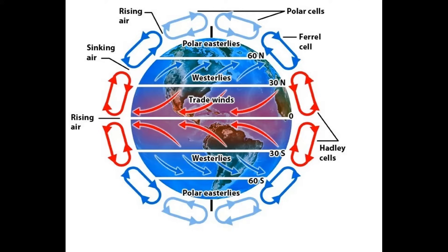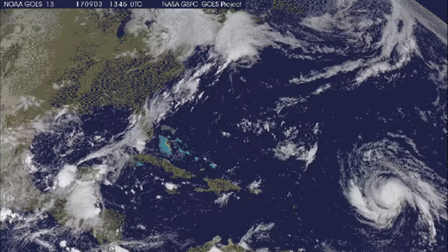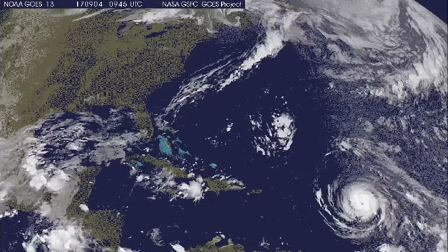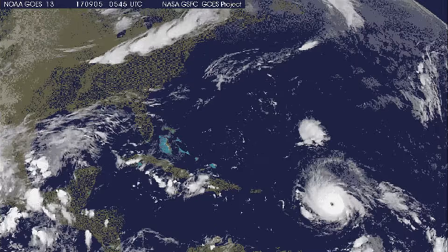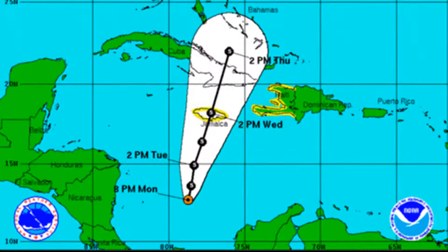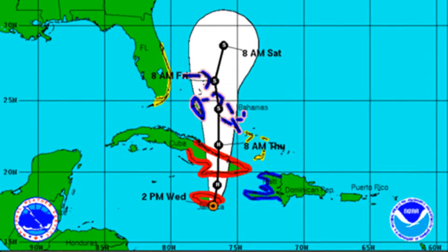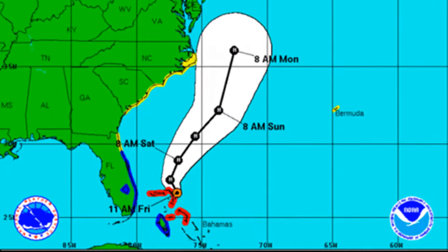This is why you never see hurricanes go across the equator. Nor do they turn towards Africa. The winds push them northwest towards America.